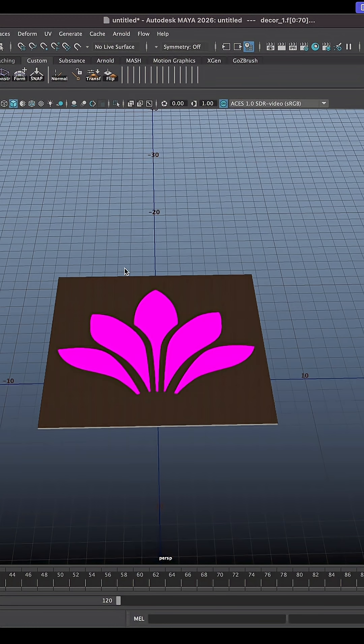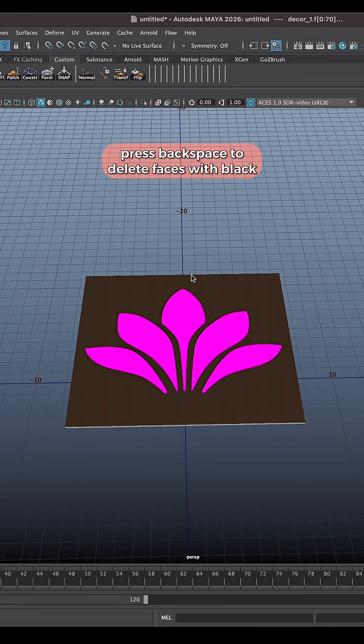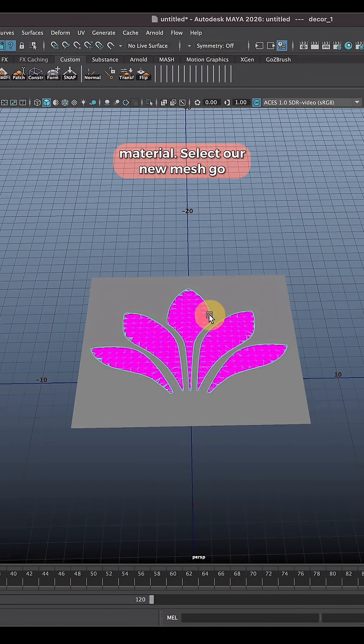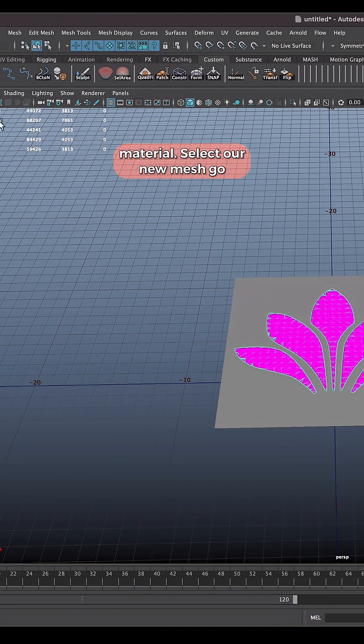Close Hypershade. Press backspace to delete faces with black material. Select our new mesh.